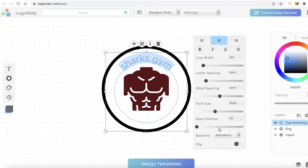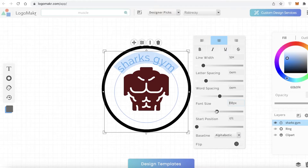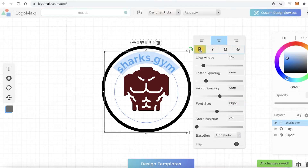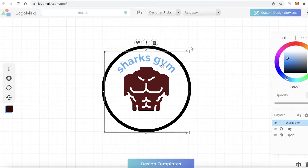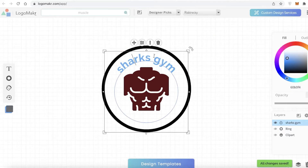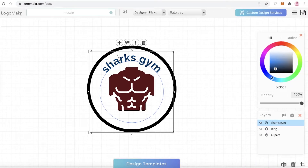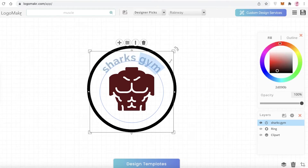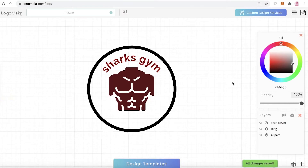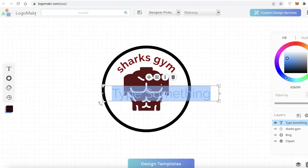I'm going to click on styles, increase the font size, and make it slightly bold. Then I'll select the text and change the color to a dark red shade.